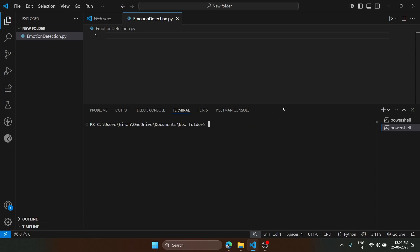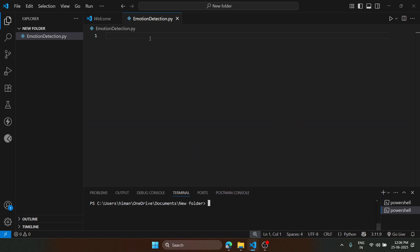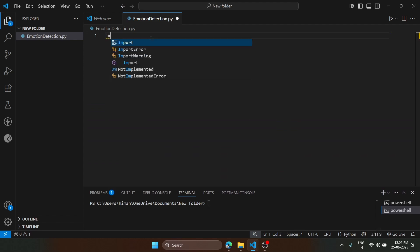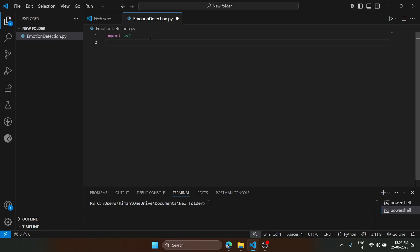I will mention the commands in the description. So we will start with importing. We'll import cv2. What is cv2? cv2 will help us to access our camera that we are going to use.